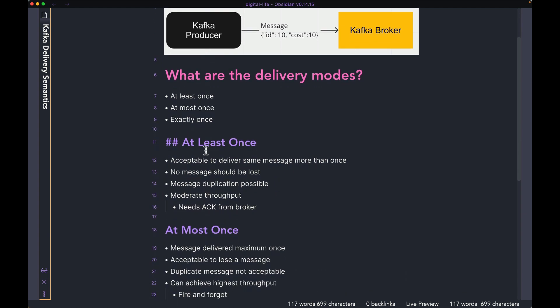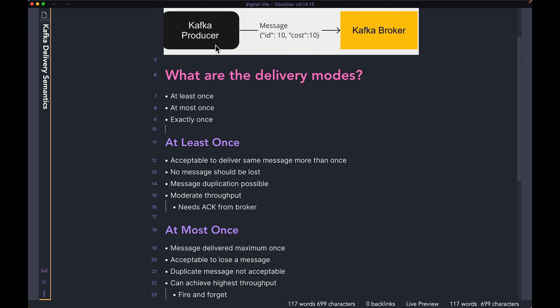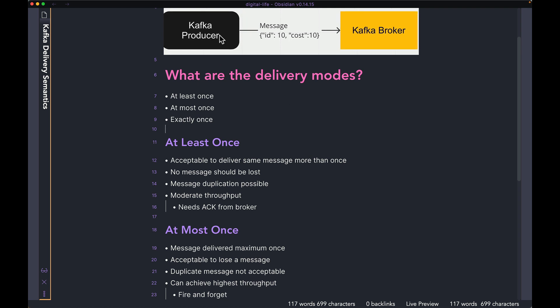In at least once, it is acceptable to deliver the same message more than once. However, no message should be lost. So if you look at the Kafka producer here and the message with ID 10 and cost 10, it's okay if the producer writes the same message multiple times to the broker. However, it is not okay if the producer just does not send the message to the broker or somehow just drops the message.